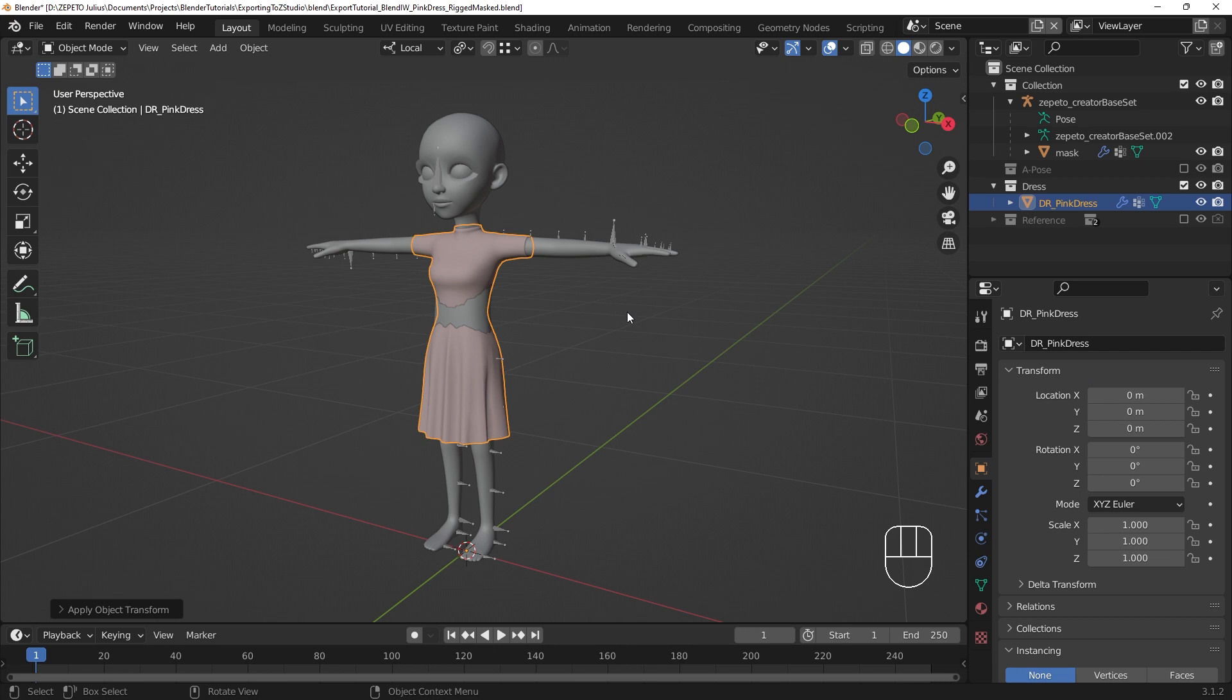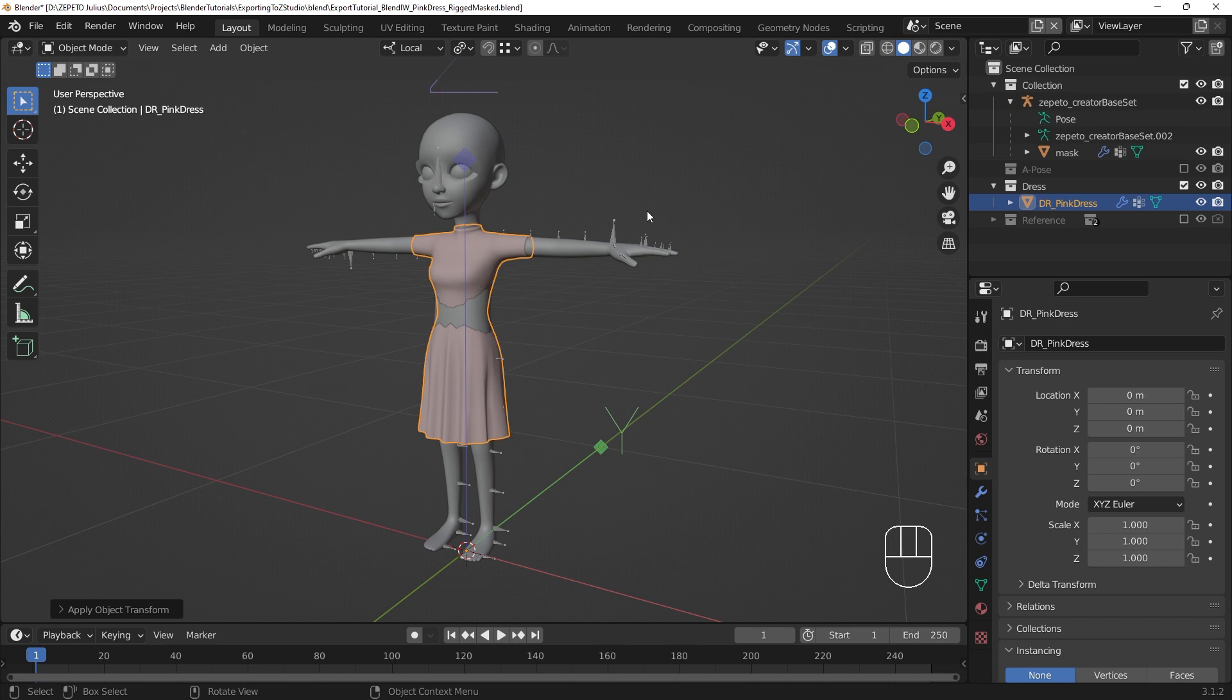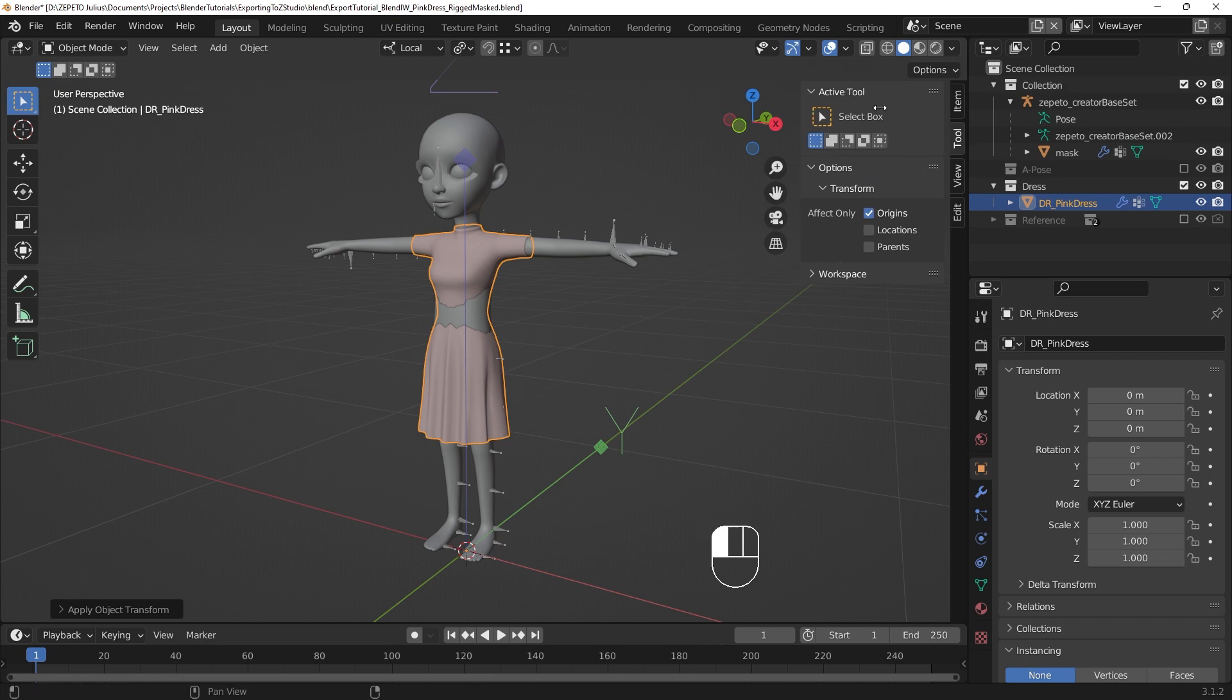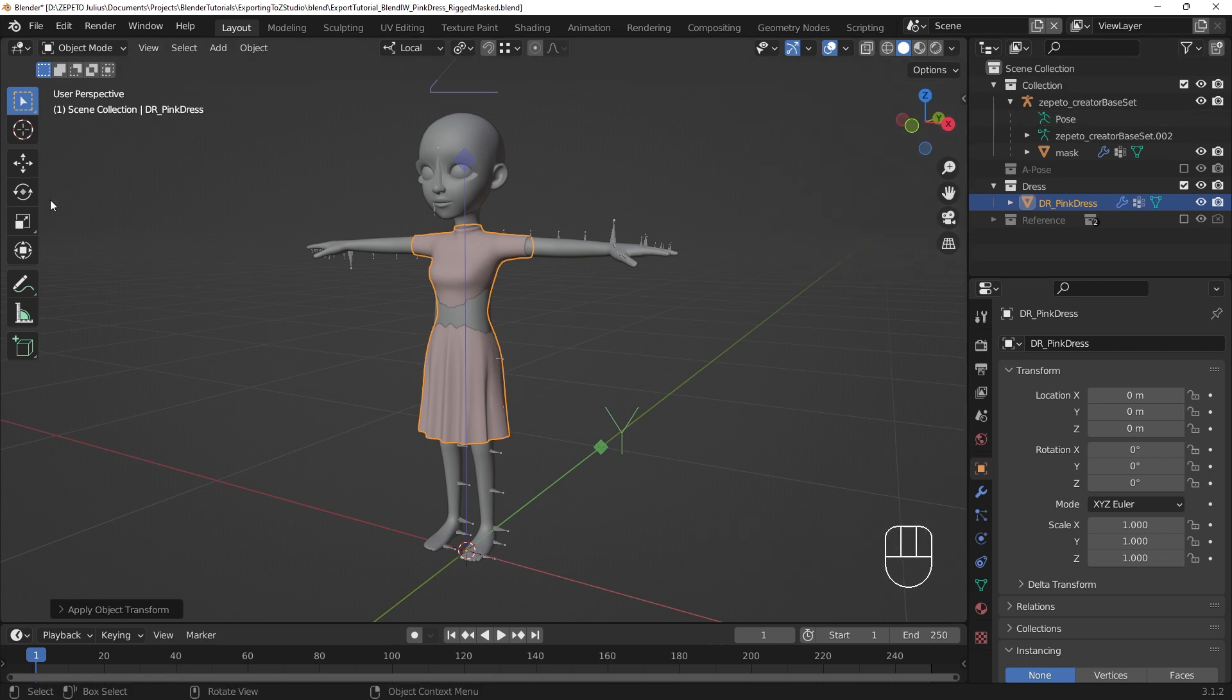Now, under the Options menu in the upper right of the viewport, select the option to affect only Origins. These settings can also be accessed in the pullout panel on the right side of the viewport under the Tools tab. Now, use the Scale tools to reduce the item's scale to 0.01 across all axes.